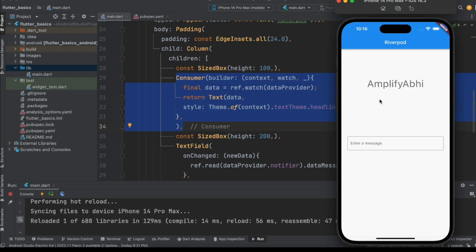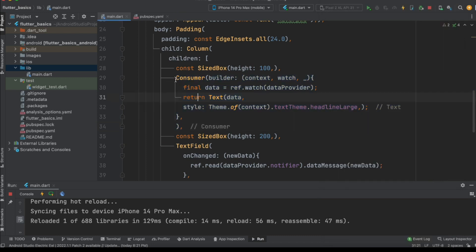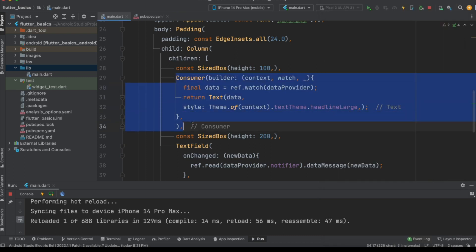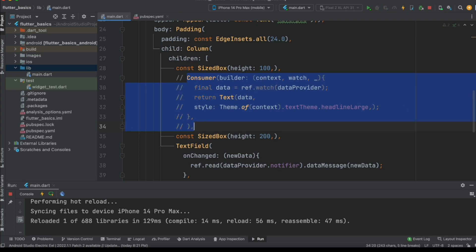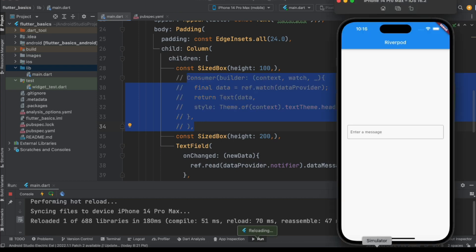We can see this particular amplifier message is being displayed with the help of the consumer widget. Let's try to comment it down and run this particular code again, and here you can see amplifier is not displayed anymore.